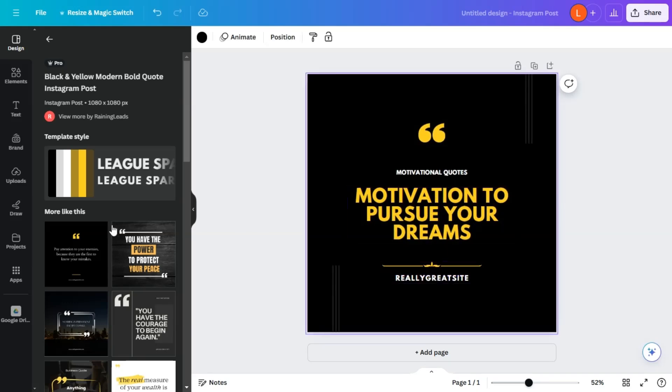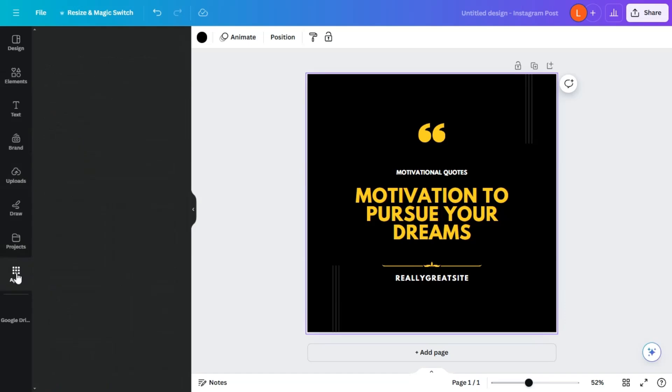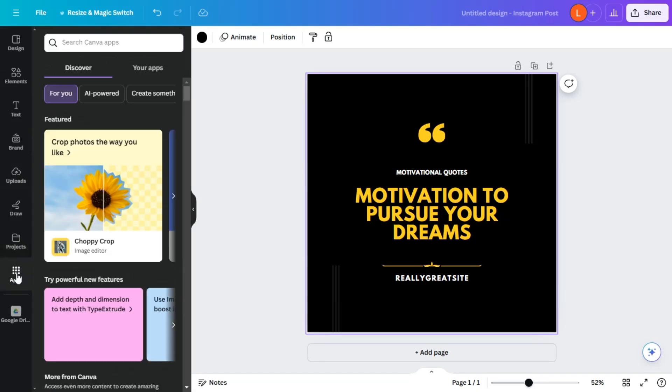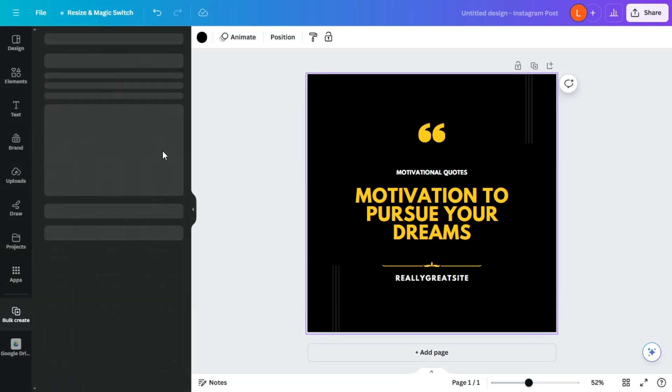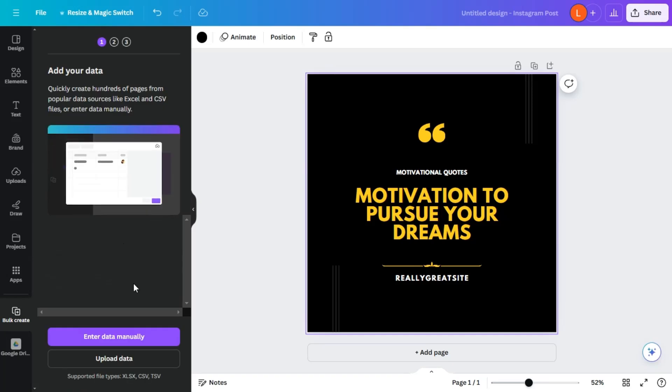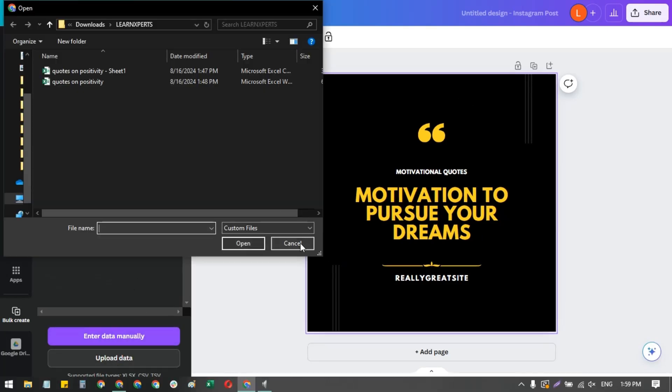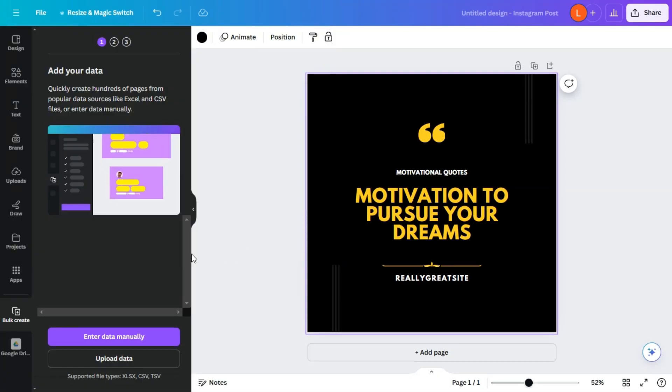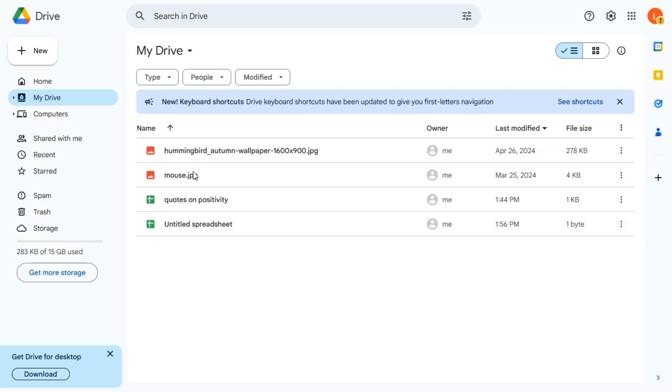All right, so the next thing we want to do is head over to apps. And we'll find the tool for bulk create. And we want to upload the data here. So first, before we upload the data, let's save this Excel file. Or sorry, let's save this Google sheet into a CSV file.